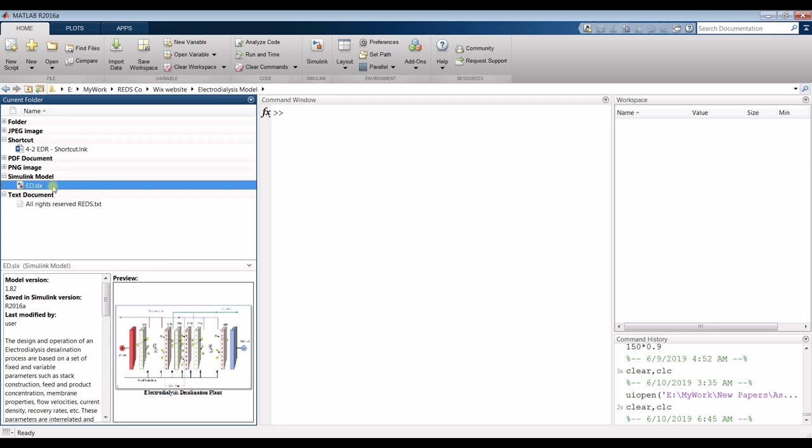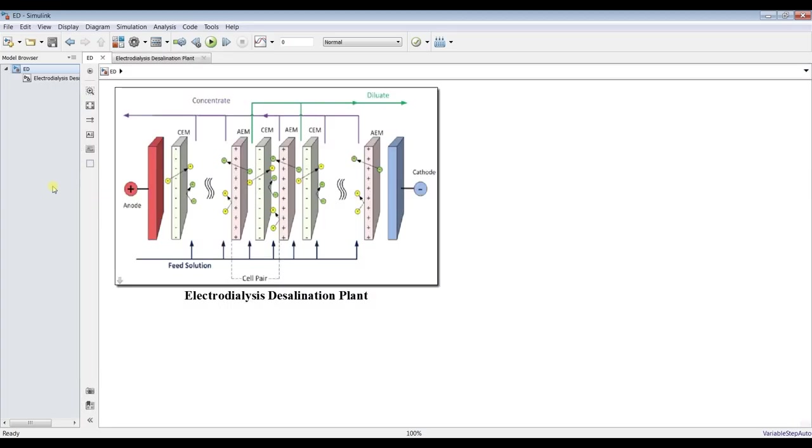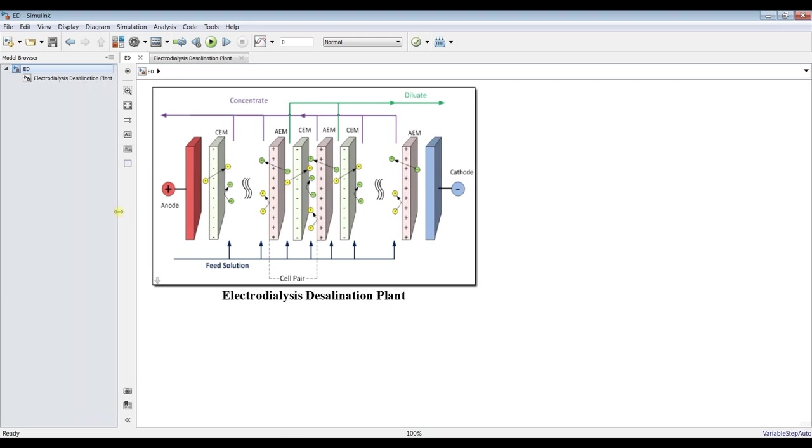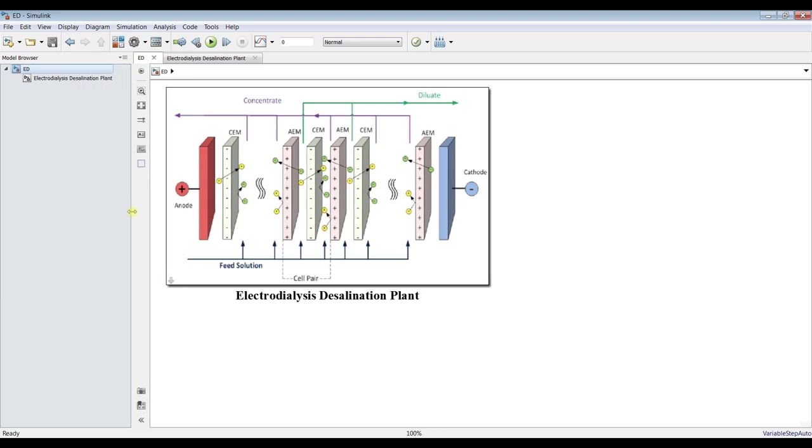You have to double click and your model should be a pre-lexis. What we have here is electro dialysis desalination plant.